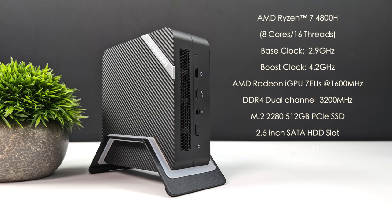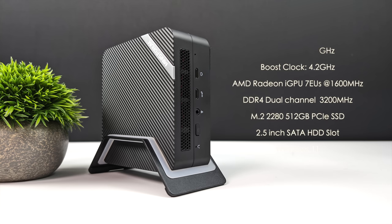We've also got that built-in Radeon iGPU with seven execution units running at 1600 megahertz. It supports DDR4 dual channel up to 64 gigs running at 3200 megahertz. It supports one PCIe M.2 SSD and one 2.5 inch drive. And if you opt to get a fully configured unit this is running Windows 11 right out of the box.